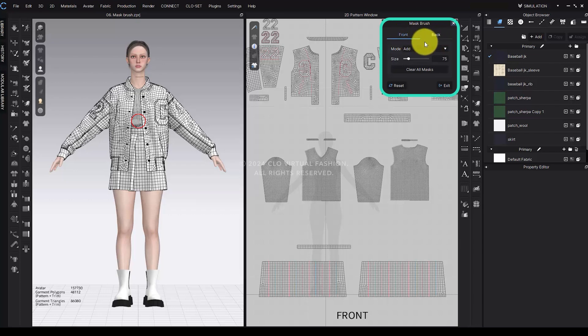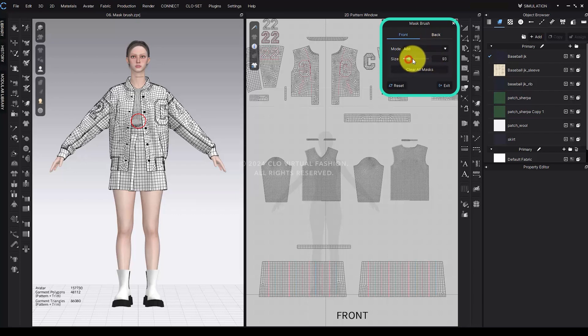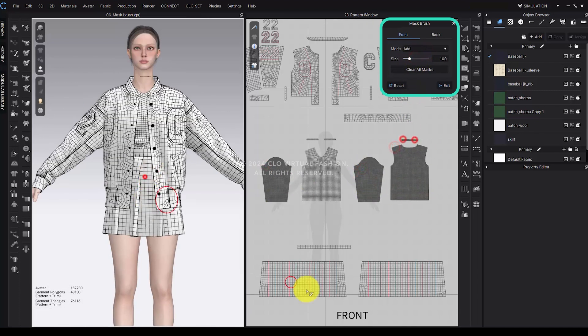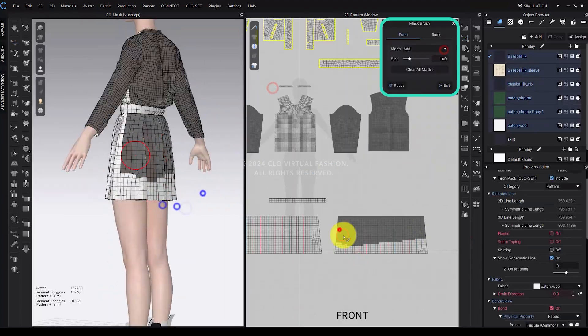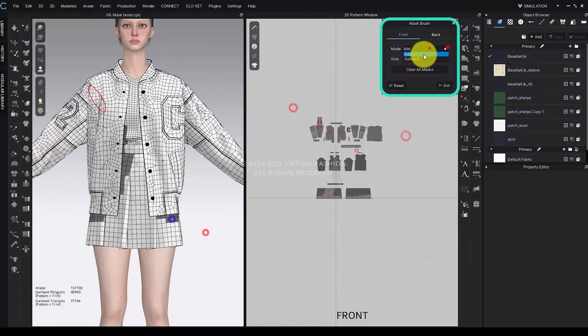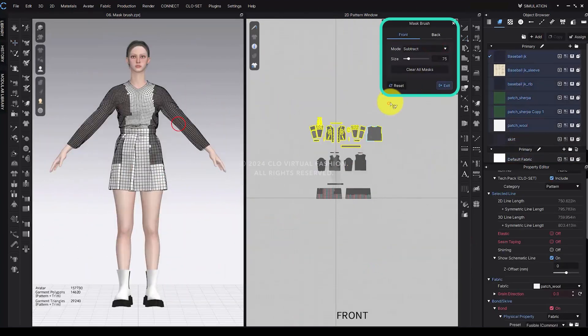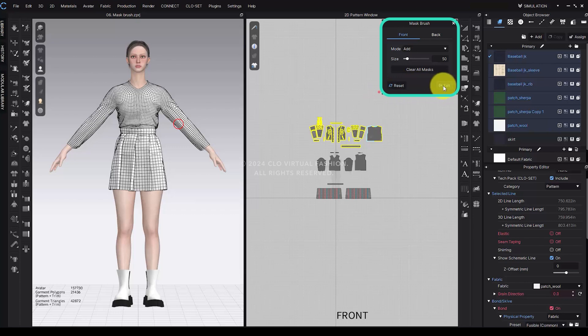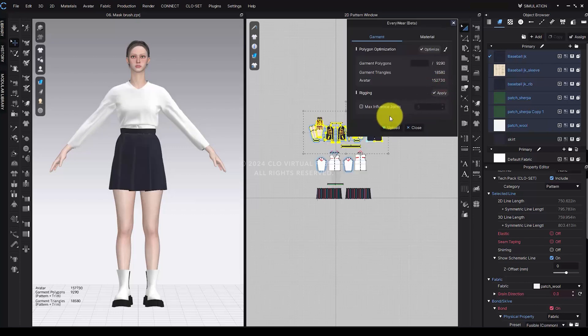Mask Brush: Select the mode to add or subtract masked areas. Adjust the size to control the brush diameter. Selecting Clear all masks removes entire masks applied to the front or back views. Pressing Reset will return the mode and size to their defaults, while Exit will close the Mask Brush window and return to the Everywhere interface.